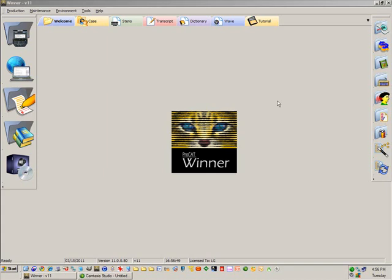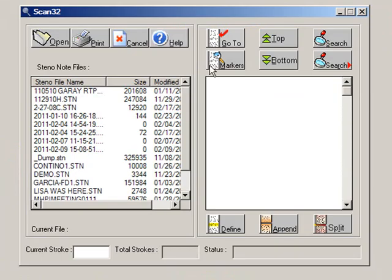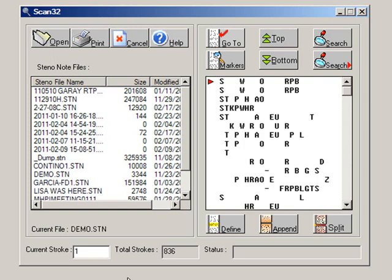It's rather easy. Open up note scan, which is the top right button if you've got your buttons vertical, and find the file that you want to print out. Click on it and click open.